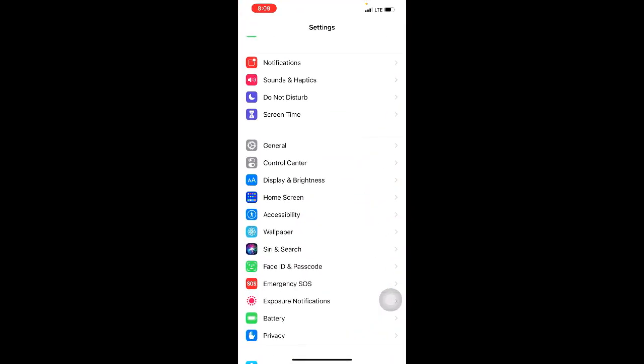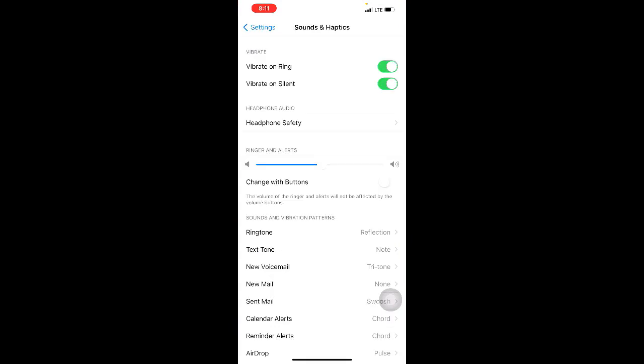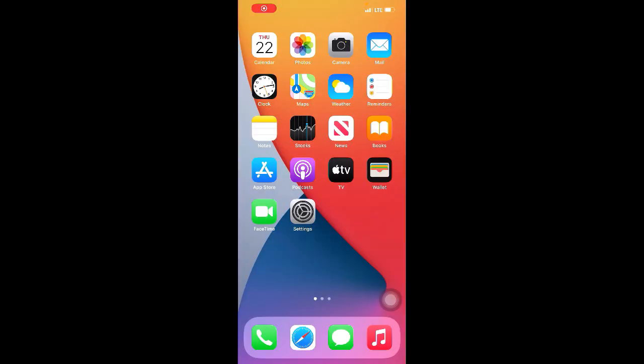Then here you click on Sounds and Haptics. Now in the Ringer and Alerts, you increase the volume. Method three: restart your iPhone. To do this, you press on the volume up button.